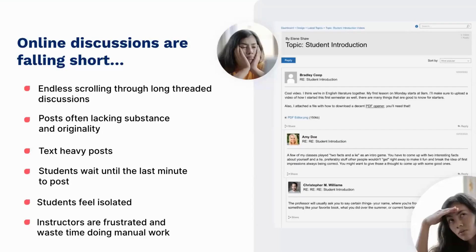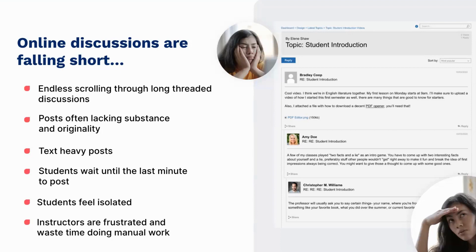Whether it's endless scrolling through long text-based threaded discussions, a lack of substance and originality in student posts and comments, or students waiting until the very last minute to participate, many online discussions today are falling short, leading students to feel disengaged and isolated.